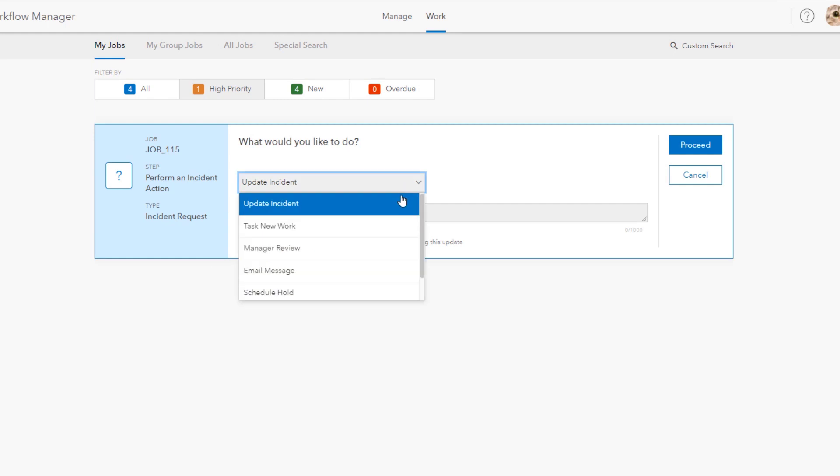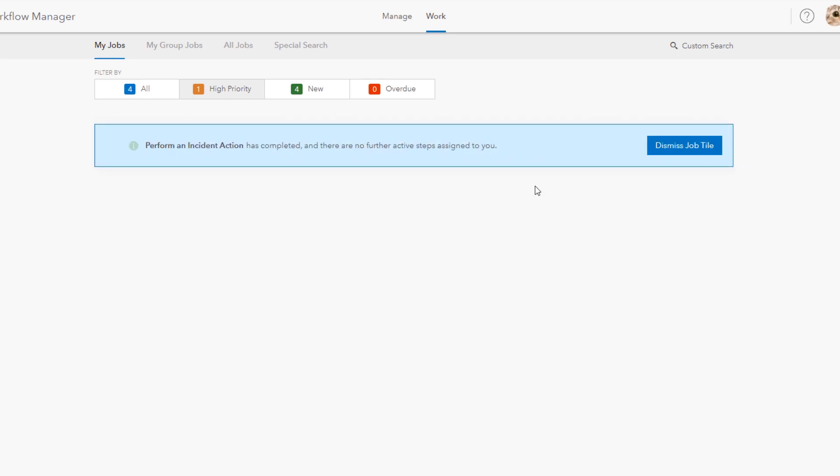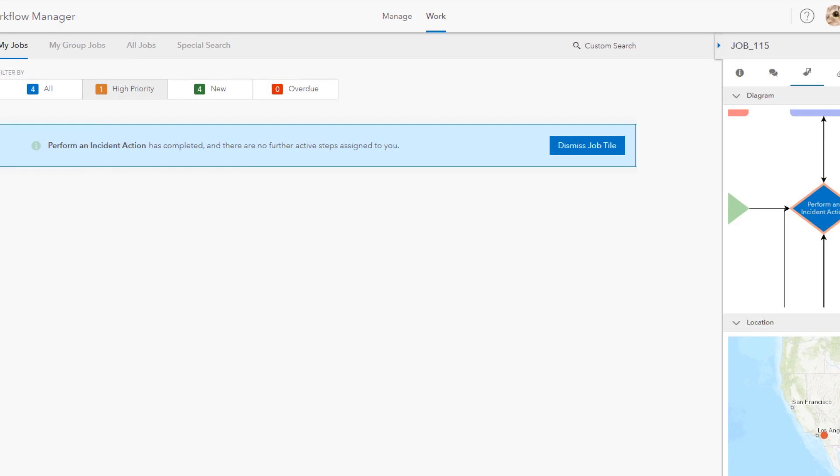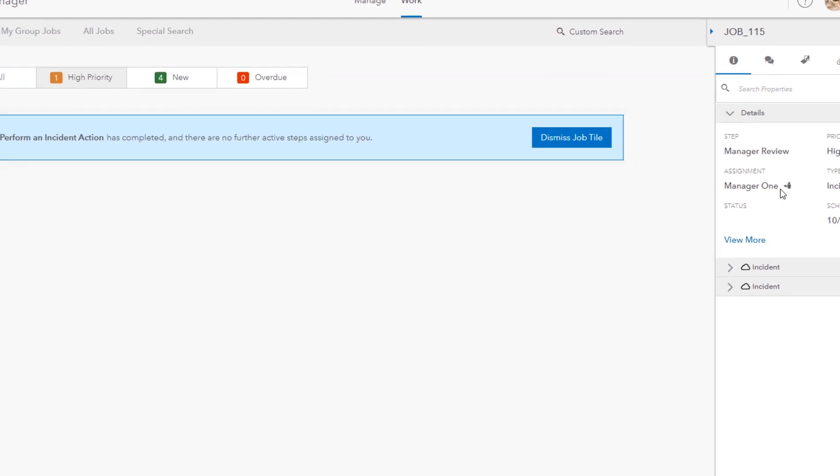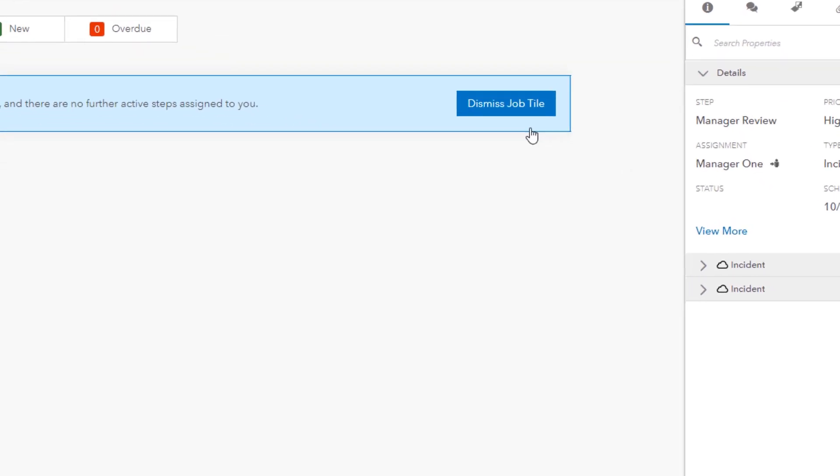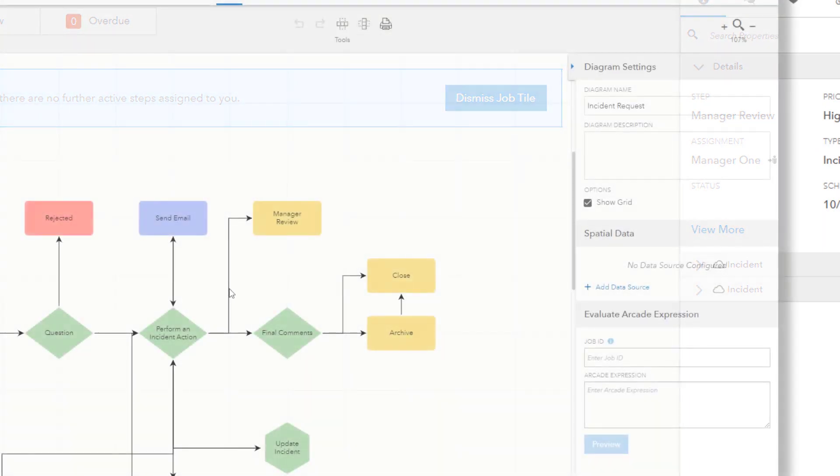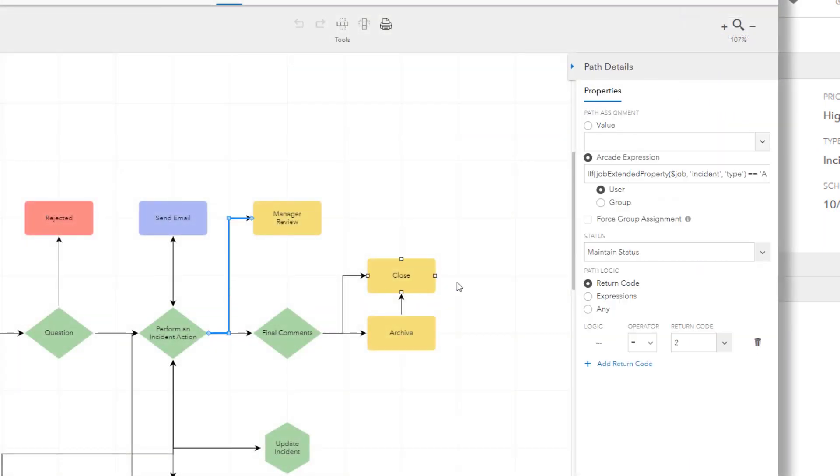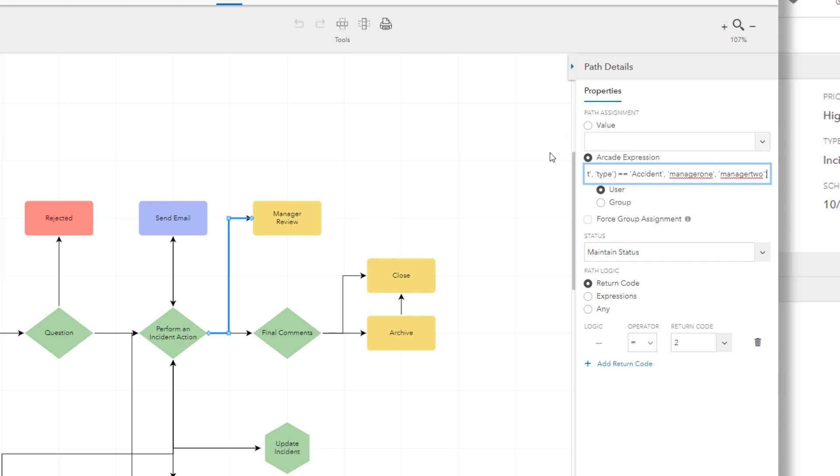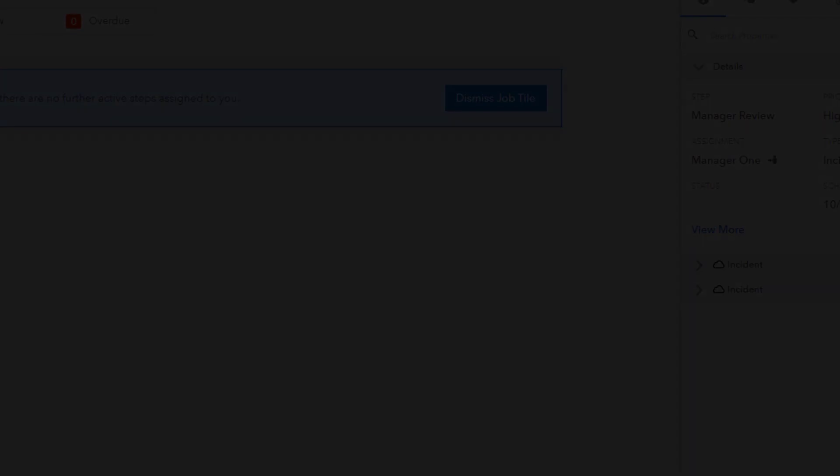Looping back to the question allows the reviewer to continue to choose actions until the incident is complete. In this case let's escalate this incident for a manager's attention. You can see it's reassigned from us and now assigned to manager 1 but actually manager 1 only handles the escalation of certain incidents. So how did the workflow know to assign it to them? Well let's check the diagram. So we'd set the path leading to the manager review with a simple expression and path assignment also now accepts expression. So accidents can be routed to manager 1 and other incidents routed to manager 2 in one easy process.